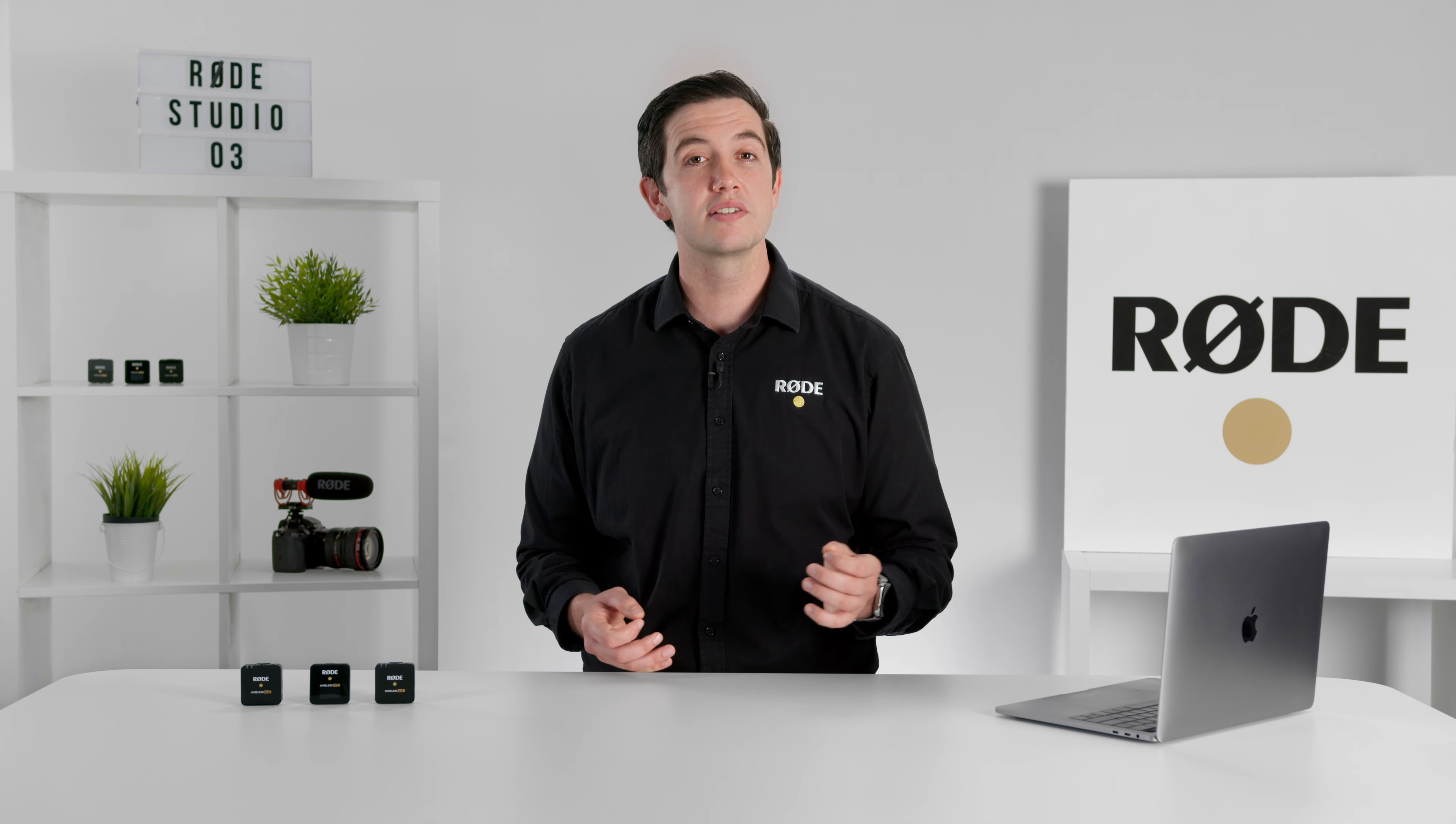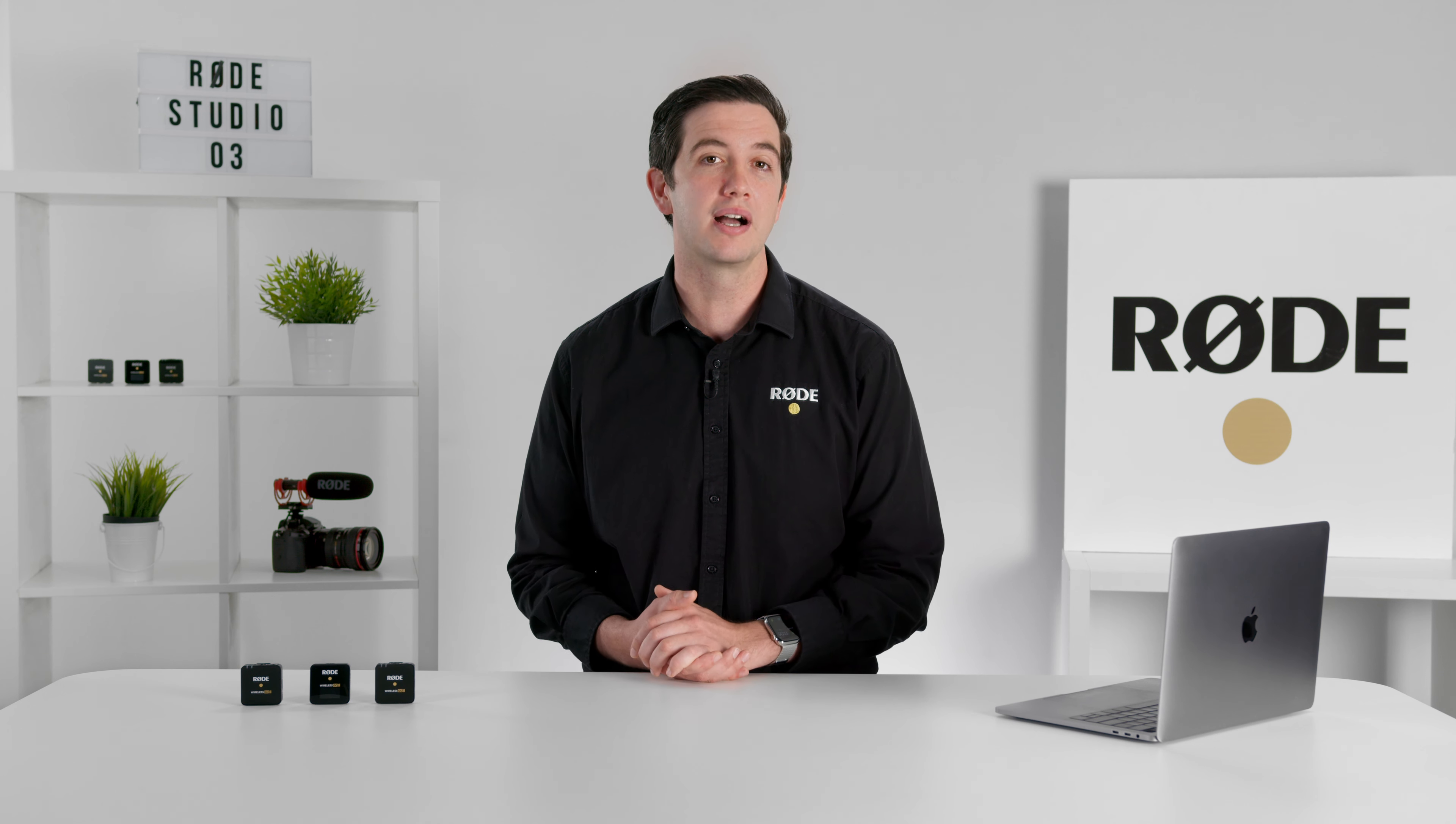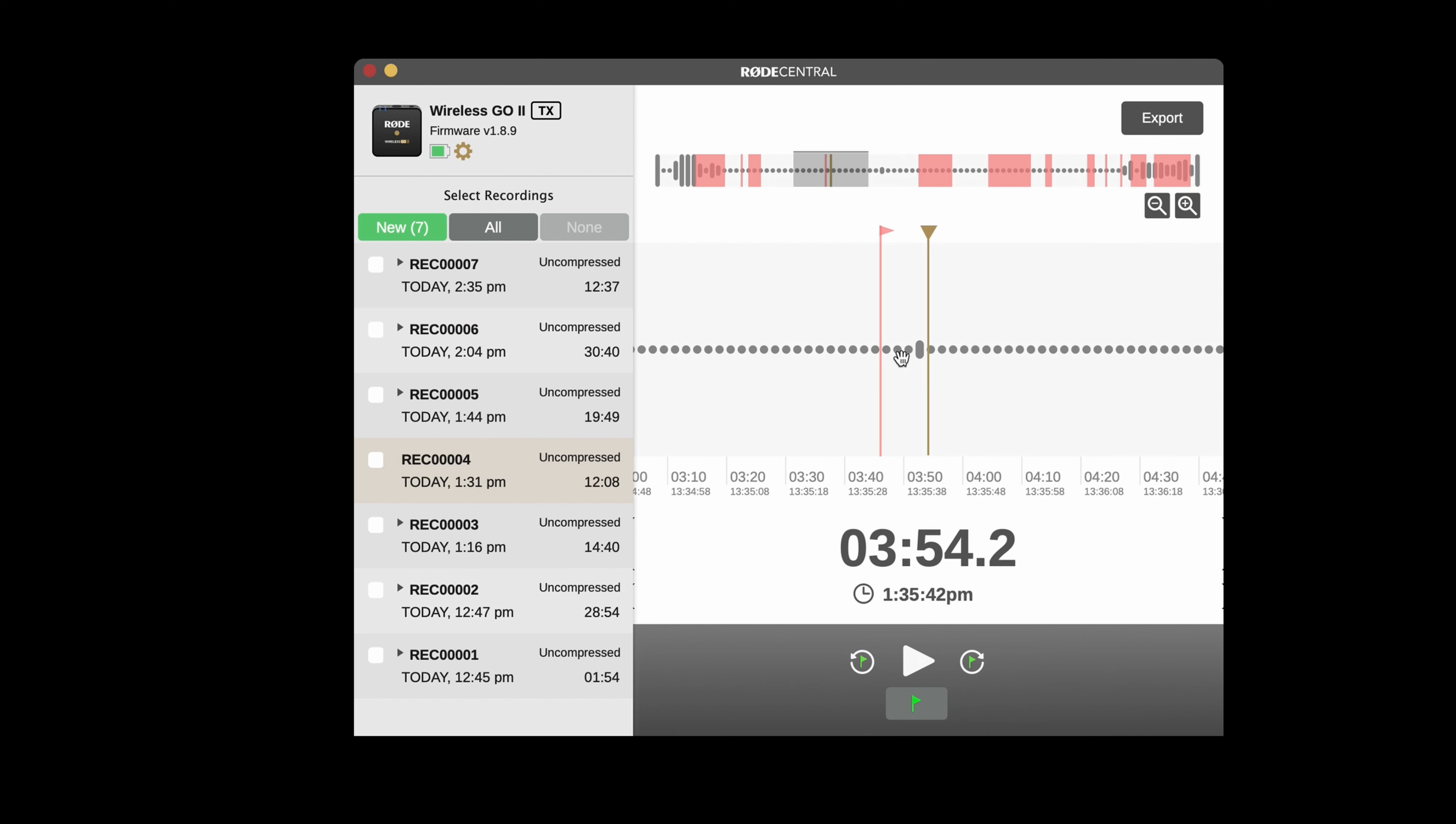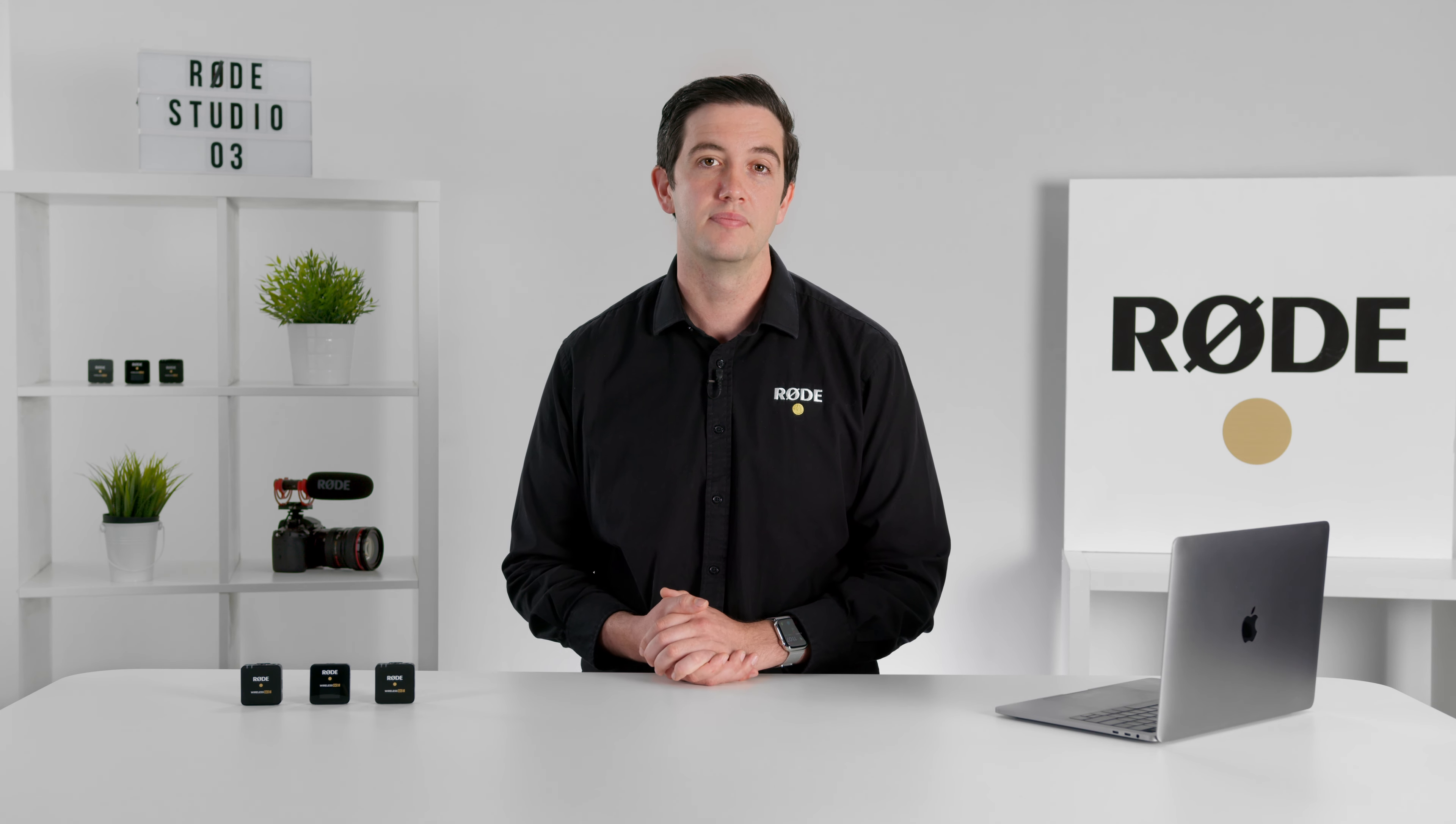Speaking of the Wireless GO 2's marker drop function, we've also now color-coded user markers and dropout markers in Rode Central so that it's easier to differentiate which is which. Markers manually dropped by the user are now green and markers signifying a dropout are now red. If there are dropouts within 10 seconds of each other, these will now also display as a dropout region rather than there being multiple dropout markers clumped together.